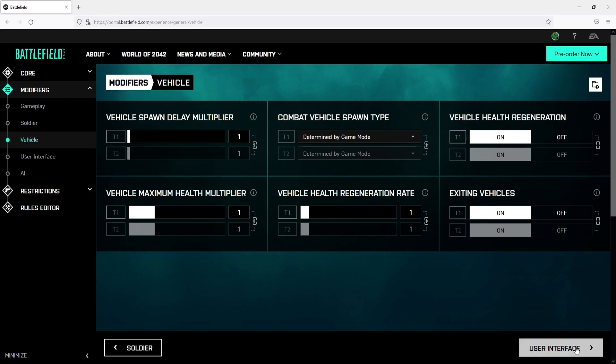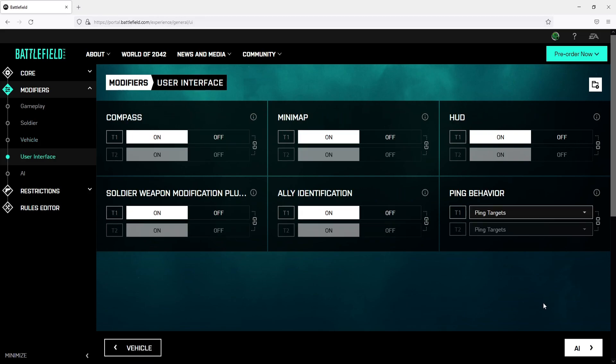We can now click on user interface. And you can now choose if you want a compass to be displayed, a minimap, a HUD and you also have the other three options below. You can also choose which teams you would like to have the user interface.